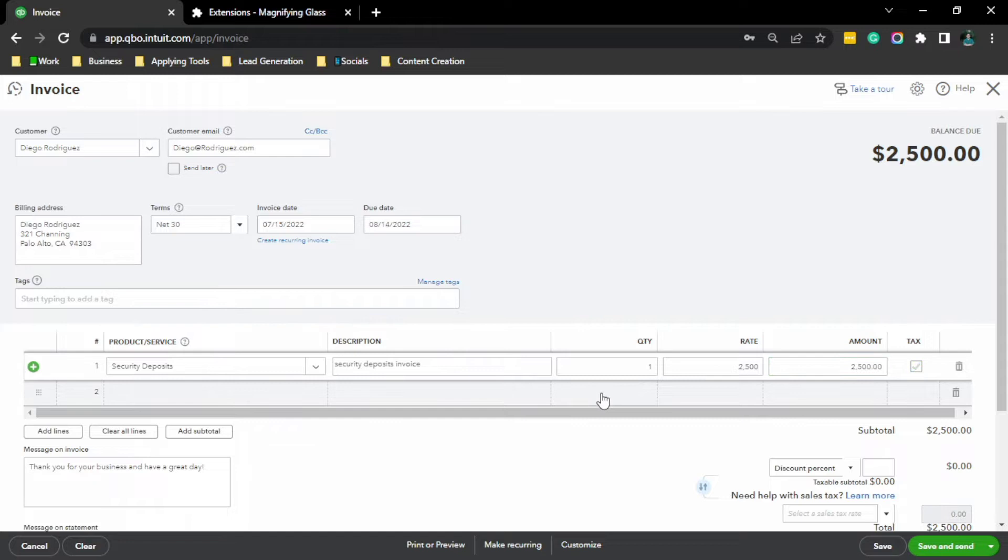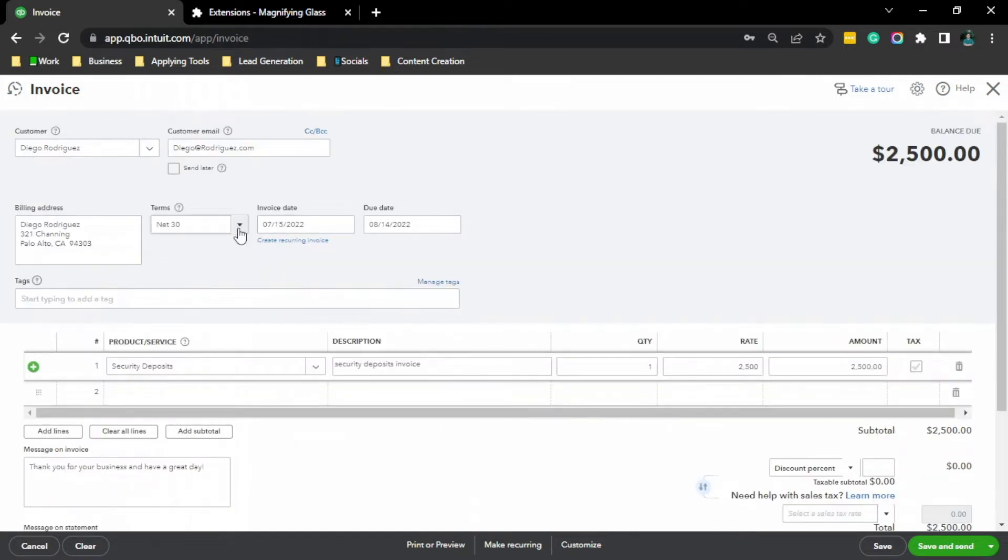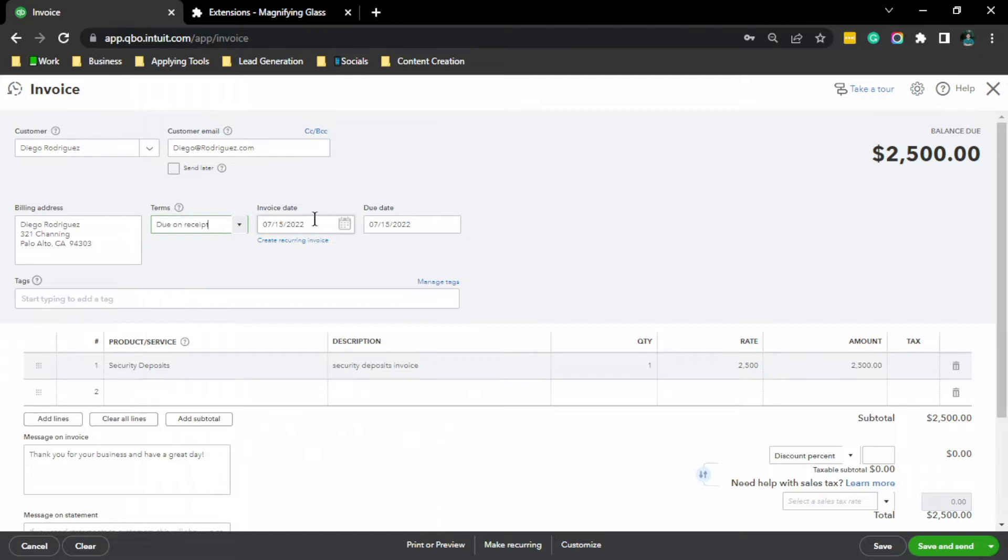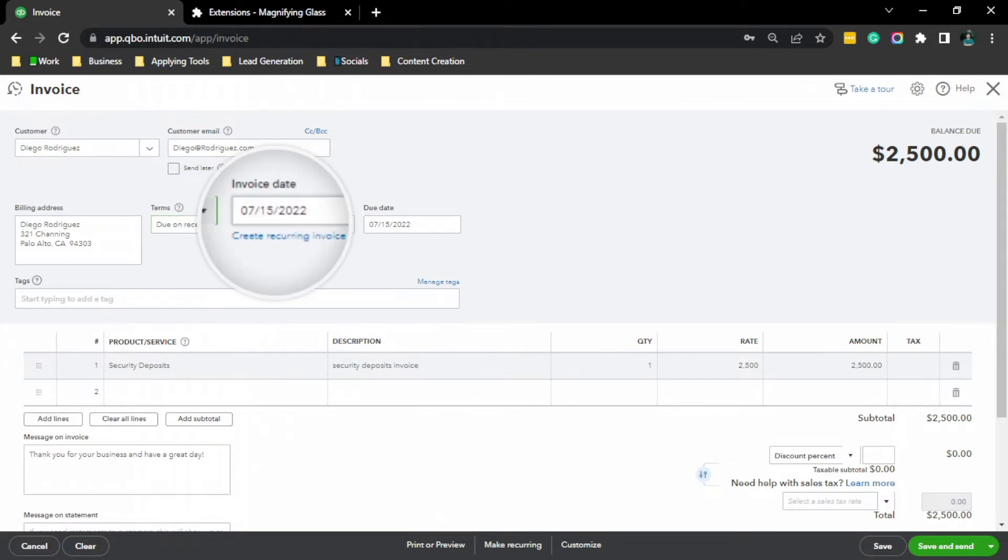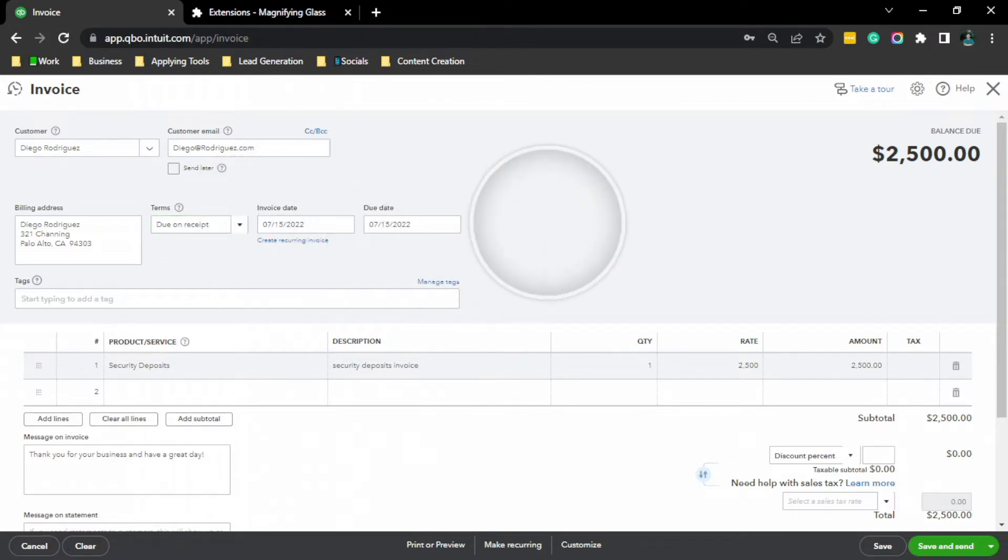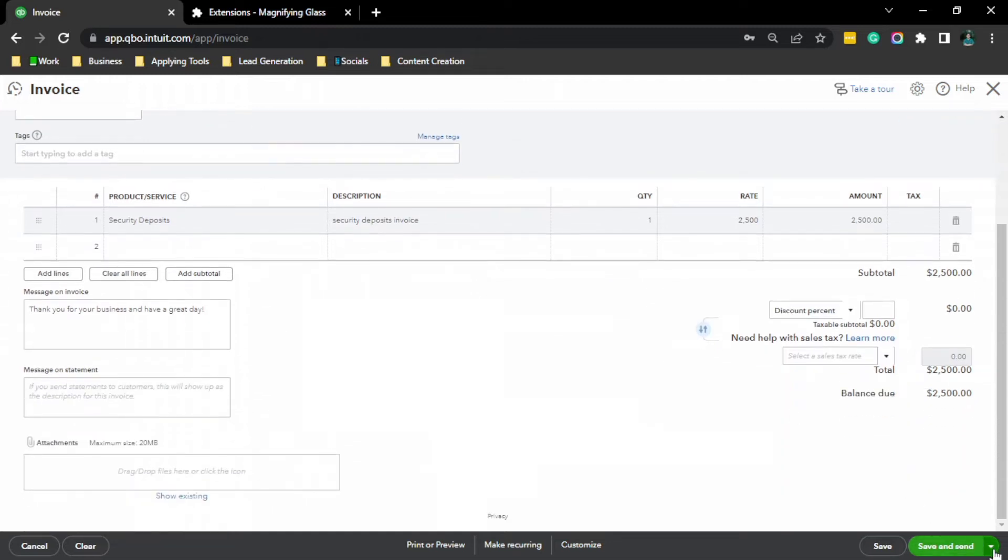And the terms, click Due on Receipt. And the invoice date, for example, the current date, July 15, 2022. So, save and close.